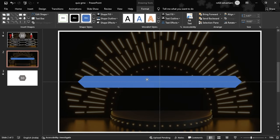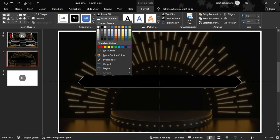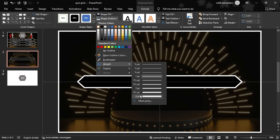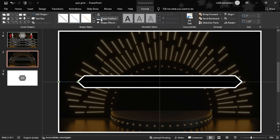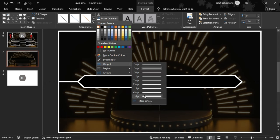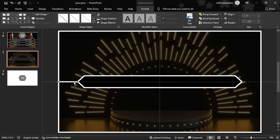We add the shape in black with a white outline. The outline weight is 6 points. We add the statement line with the same outline weight of 6 points. Then we press Ctrl+D to duplicate the outline and position it on the right side.